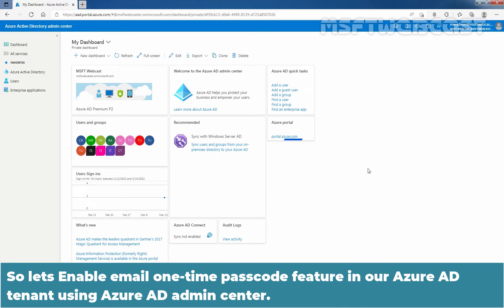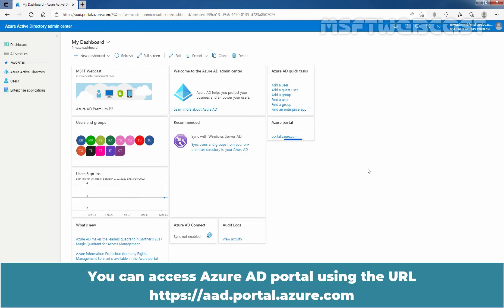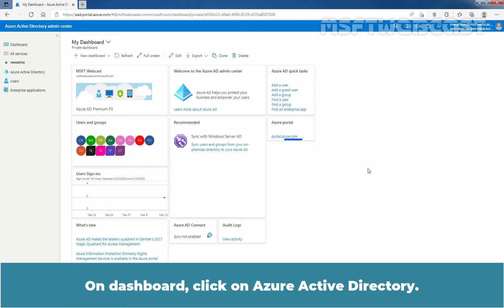Let's enable the Email One-Time Passcode feature in our Azure Active Directory Tenant using Azure Active Directory Admin Center. Let's sign in to the Azure Active Directory portal using an account with Global Administrator permissions. You can access the portal using the URL https://aad.portal.azure.com. On the Dashboard, click on Azure Active Directory.